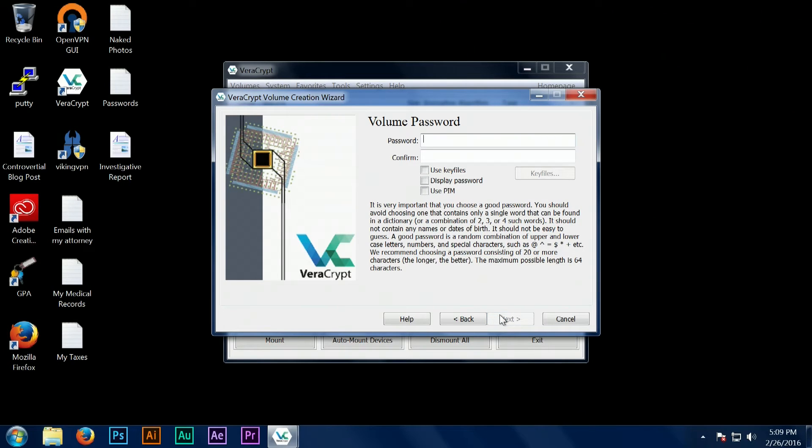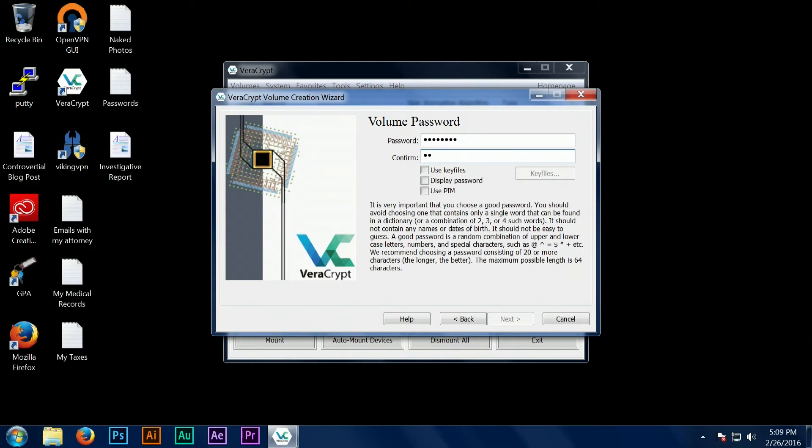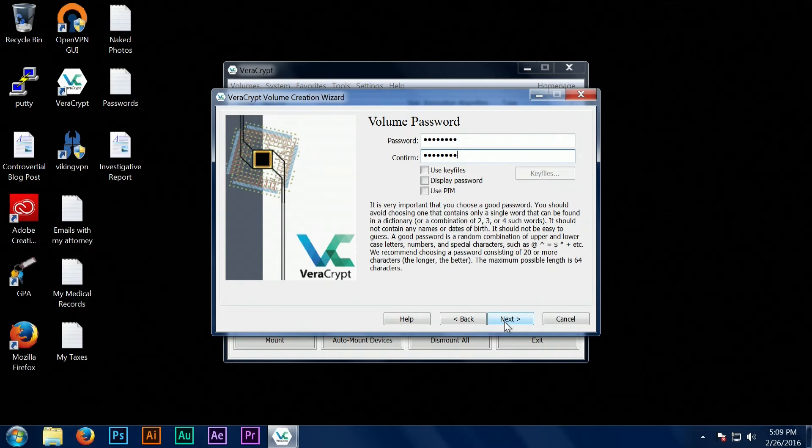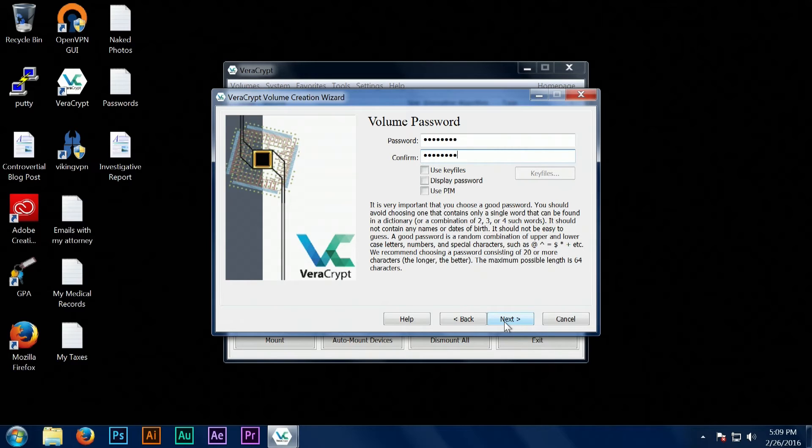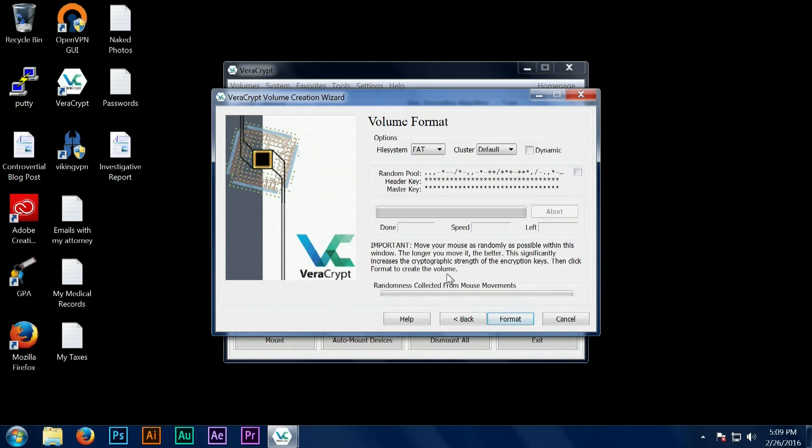Next we have to select the password for our VeraCrypt volume. It is absolutely critical that you select a very strong, high entropy password. This means you don't use common words, your pet's name, or the birth date of your wife or something like that. You need to use highly random characters, numbers, and symbols in order to make your password as hard to crack as possible.